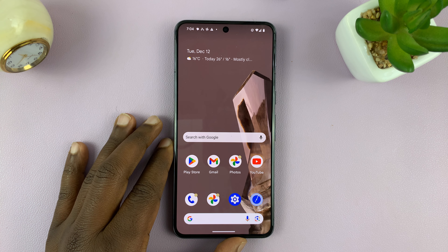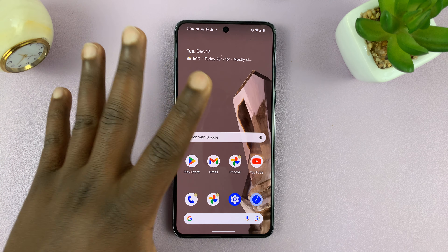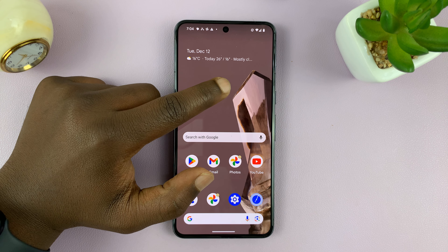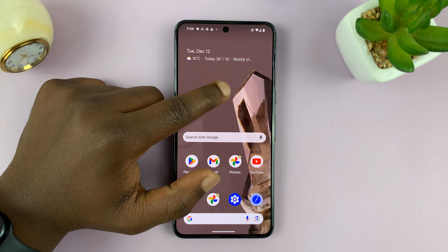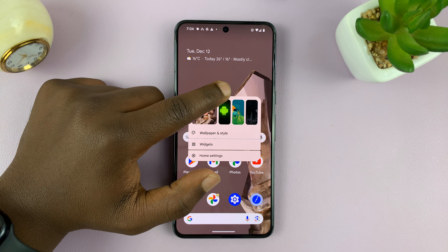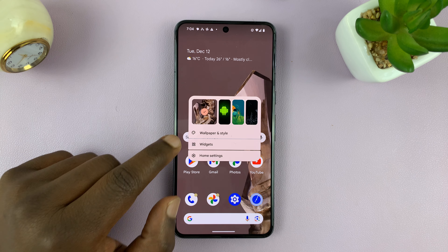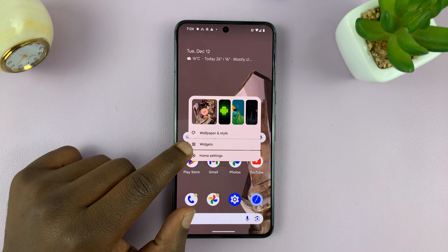So what you want to do is simply go to the home screen, and then long press an empty space on the home screen. And from the menu that appears, tap on widgets.